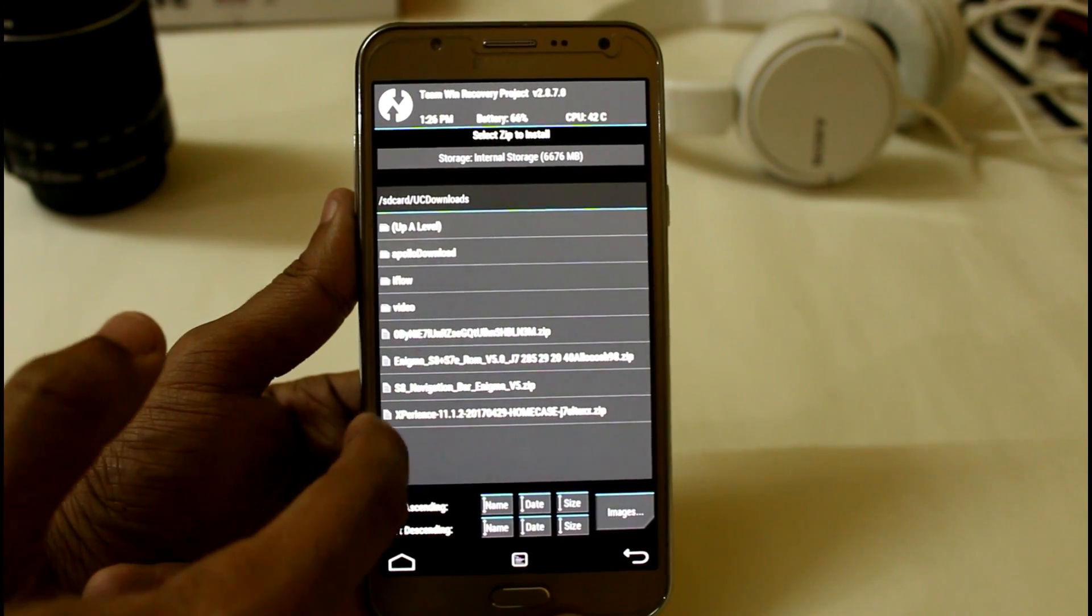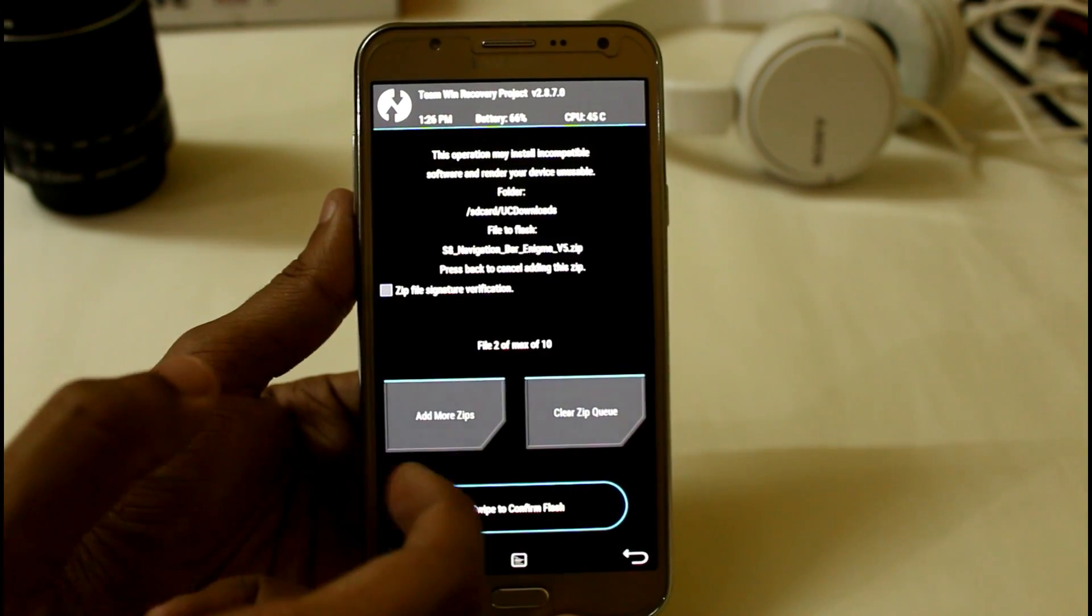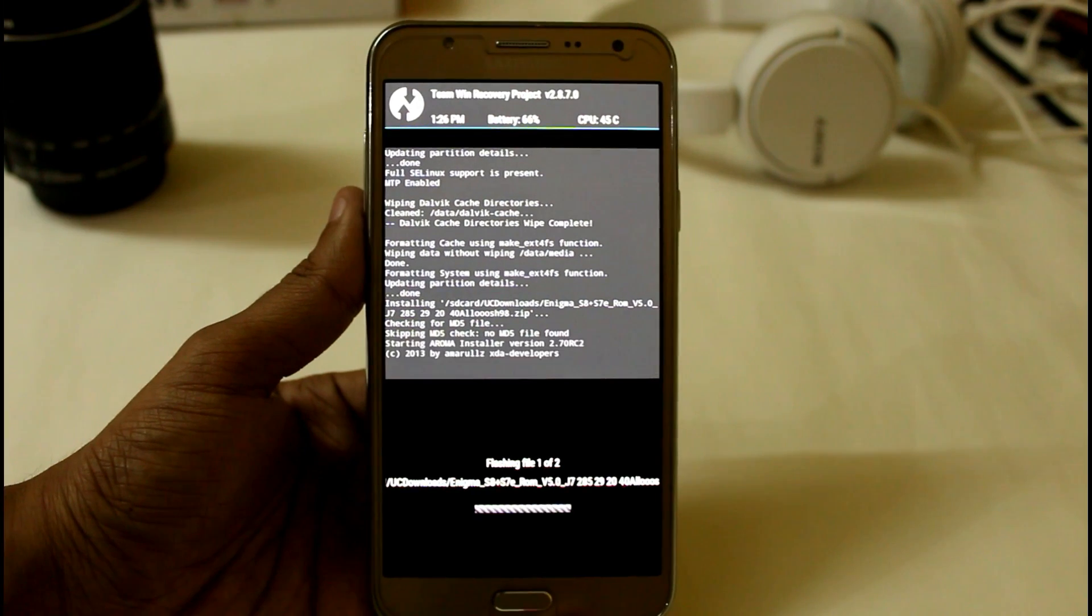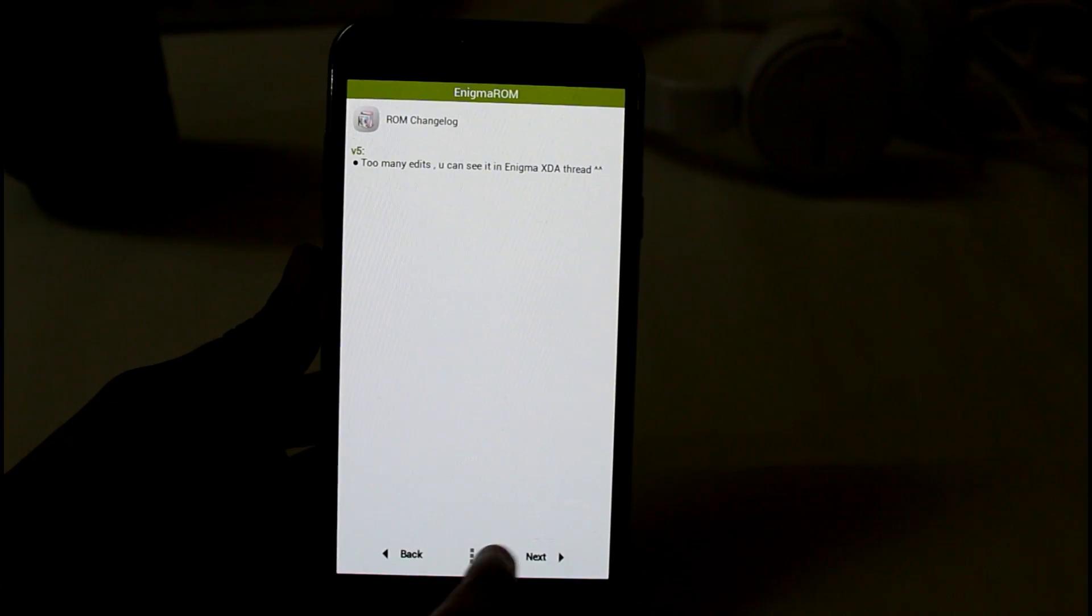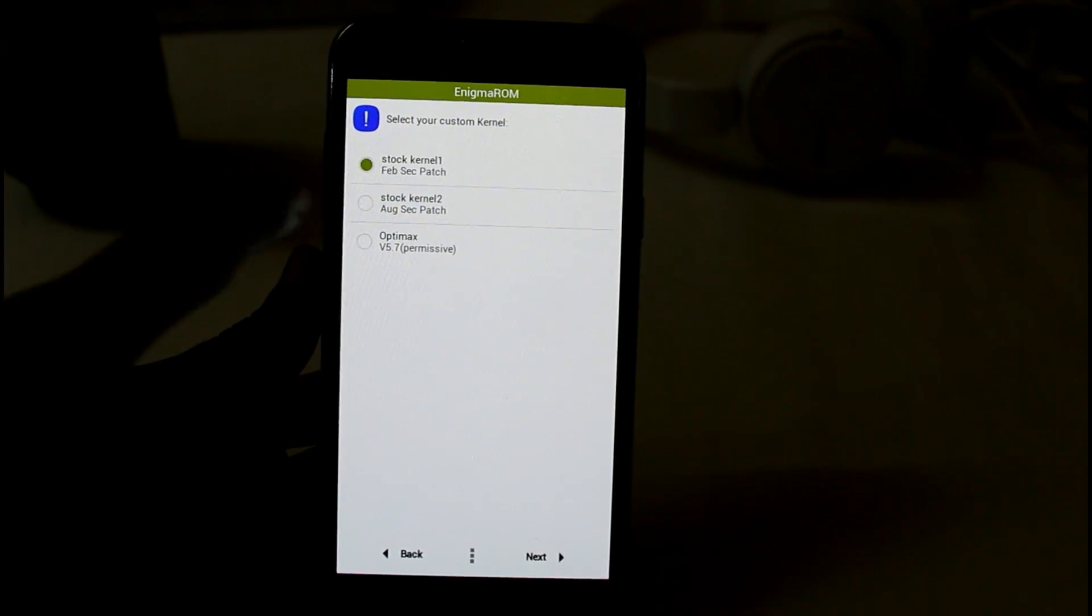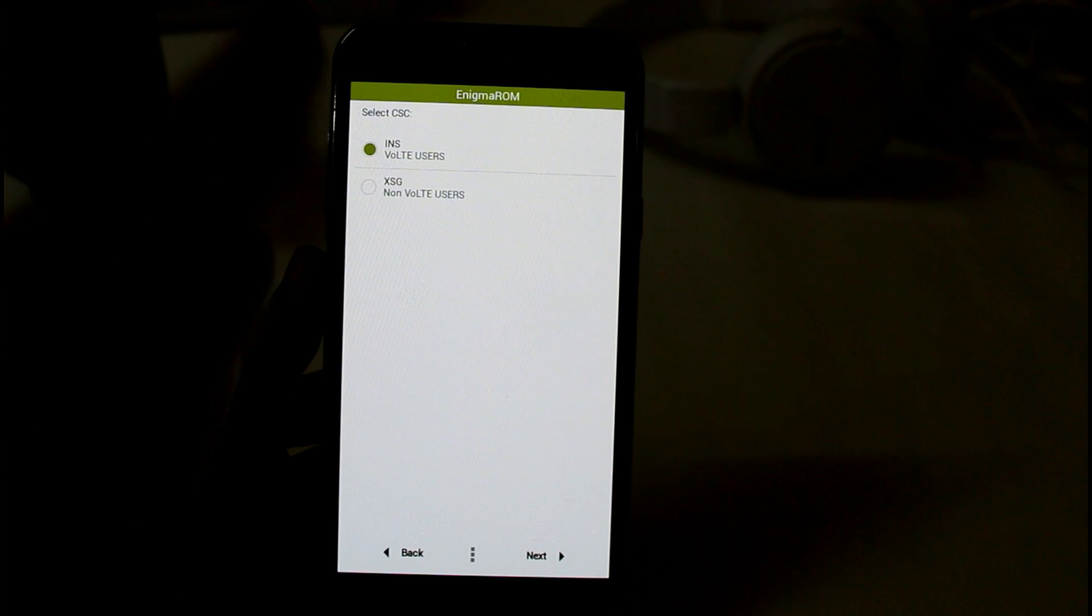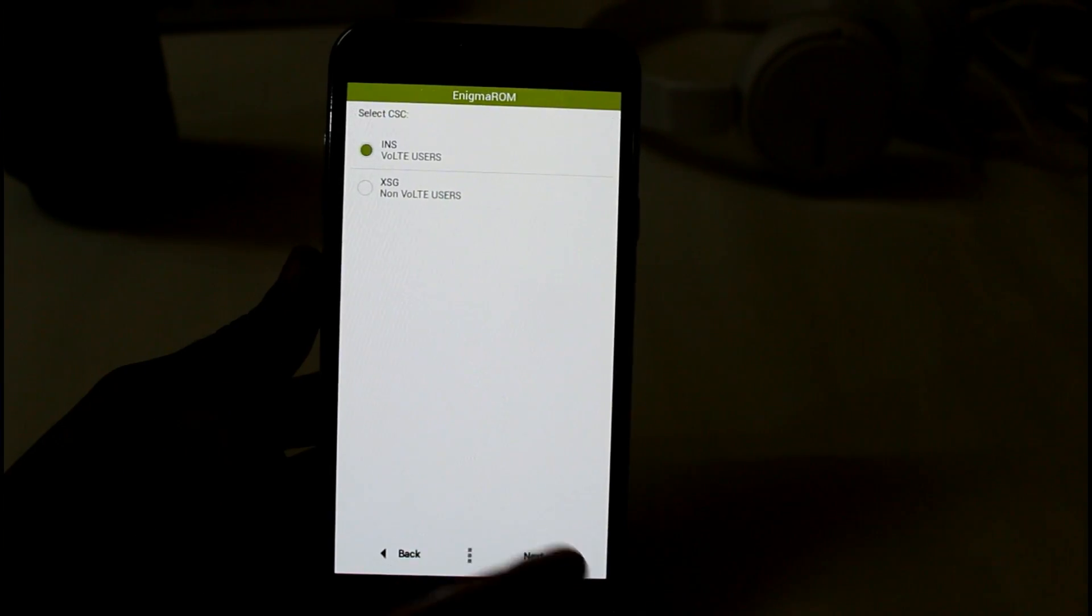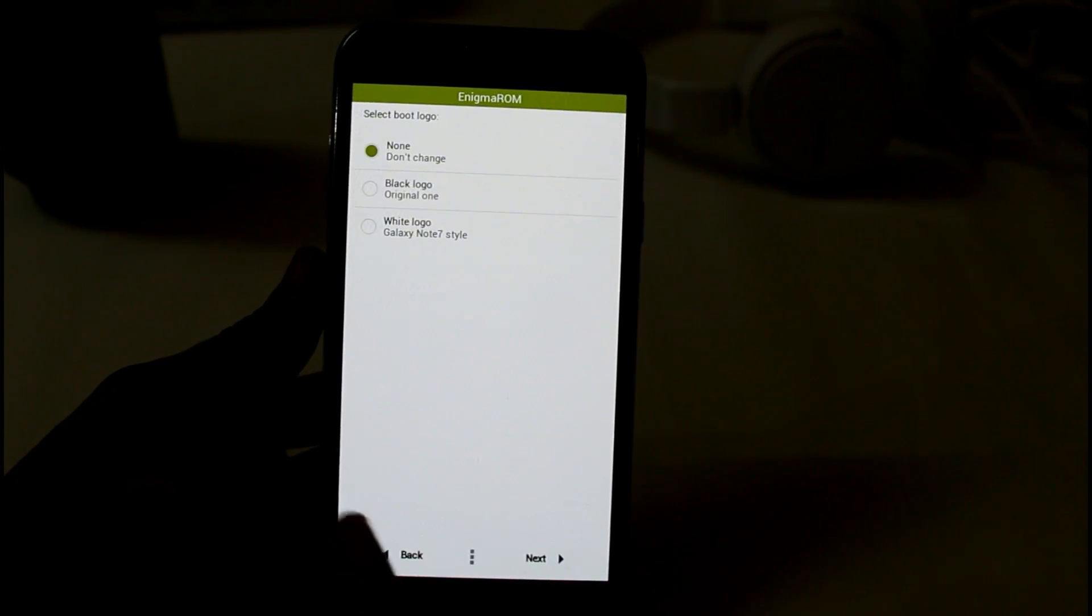You can also use this S8 navigation bar Enigma. So now just swipe to confirm flash. While flashing you will get this Aroma installer option. Next, you have to select this web security patch. If you select part of this you will not be able to boot your device. If you want to use VOLT like dual SIM in your device you can select this. Now just click on next. I prefer you to use this Galaxy S8 style.